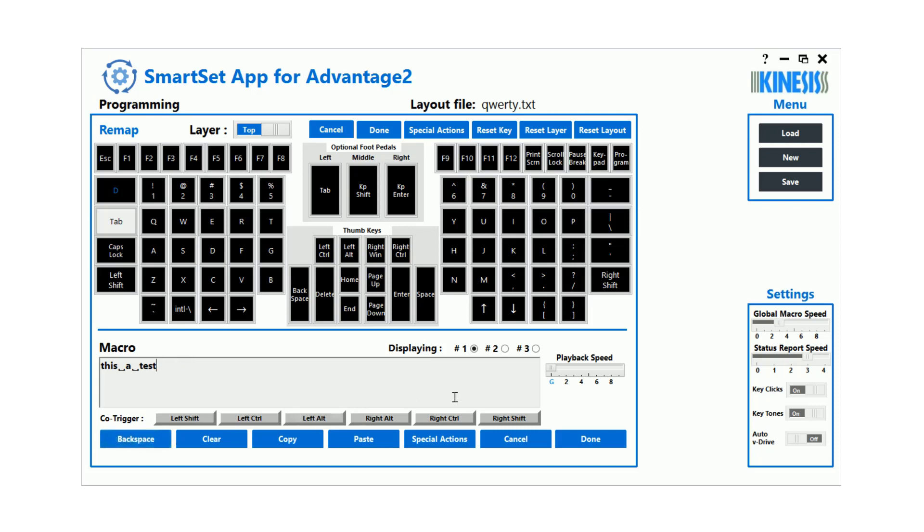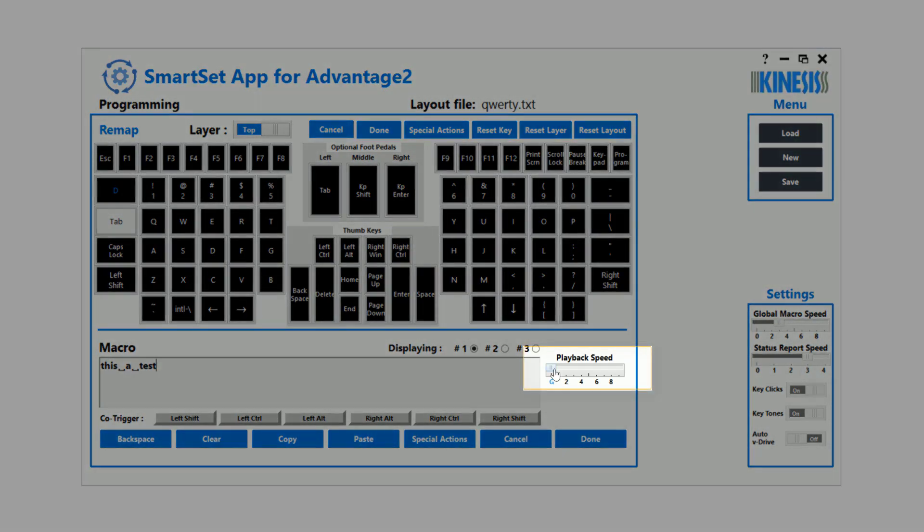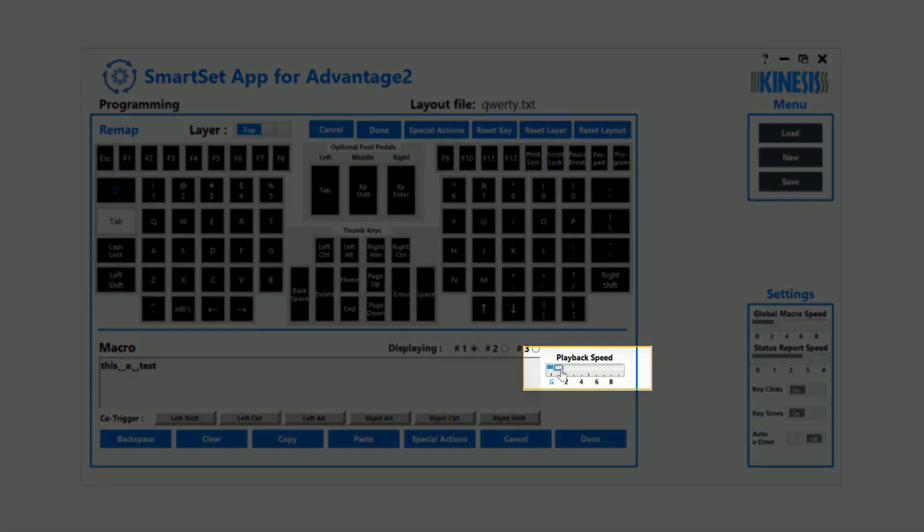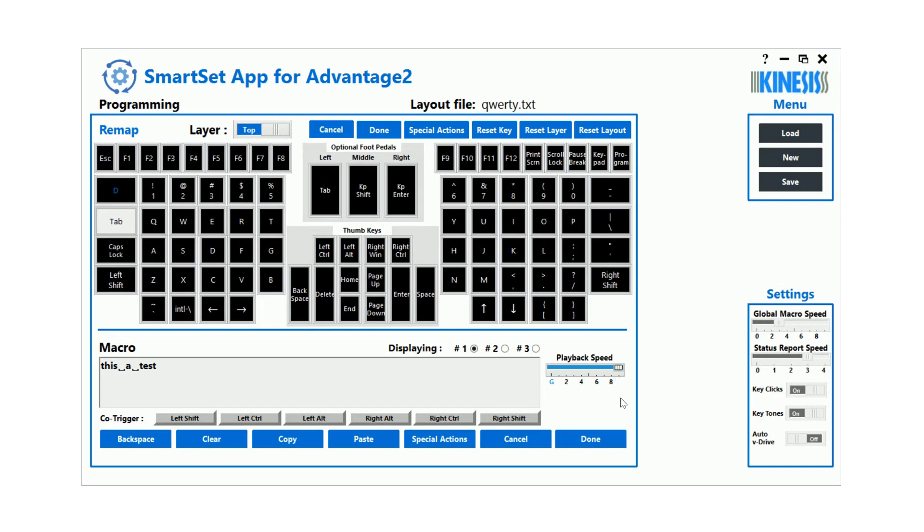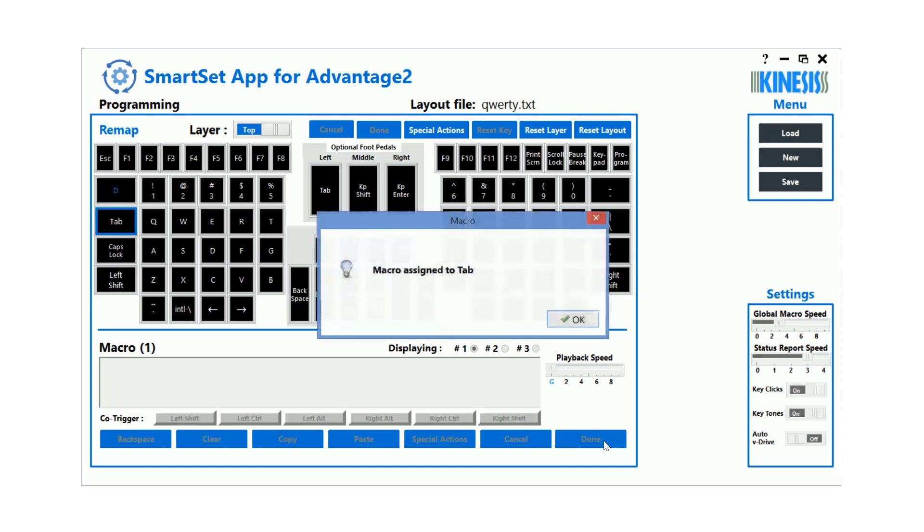Use the slider to set a custom playback speed ranging from 4 actions per second up to an incredibly fast 250 actions per second. When you've finished programming, click Done to store the macro.